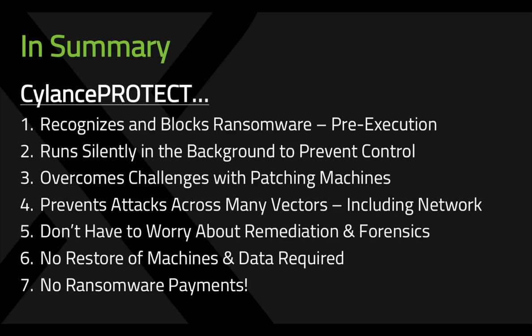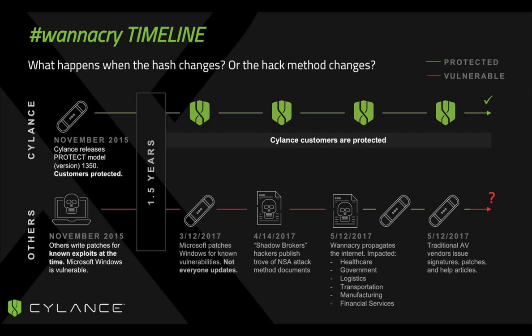So in summary, Cylance Protect recognizes and blocks ransomware pre-execution, runs silently in the background, detects attacks across many vectors, including networking, and there's no ransomware payment required. And as an added bonus, we're also going to give you a timeline. And you can see that not only does Cylance protect now, but Cylance Protect has been able to defend against this type of ransomware and this type of worm since 2015.